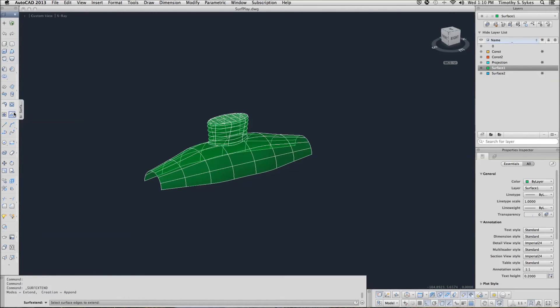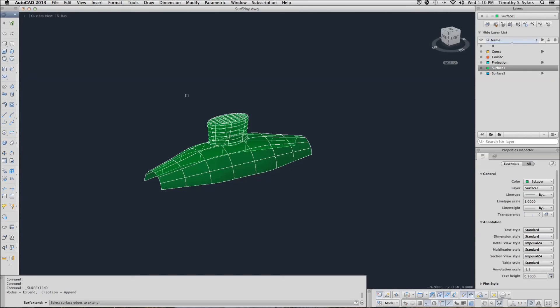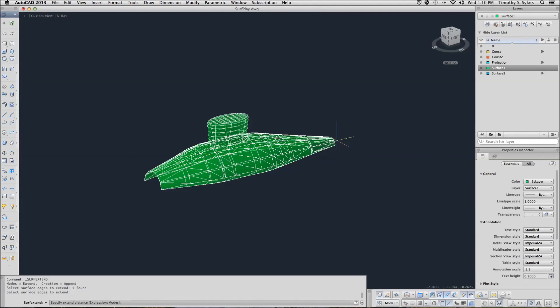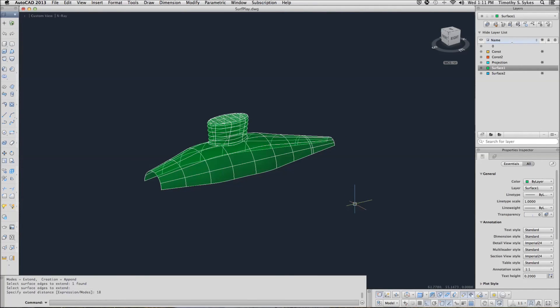Surface extend and I'm going to extend this end of my surface. And I want to extend it by about 18 inches. How about that? Save your drawing now and we will look at some more materials in our next video.